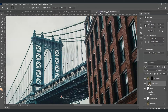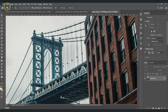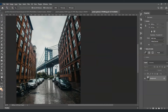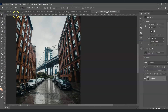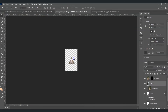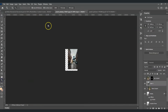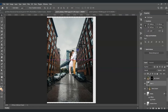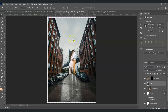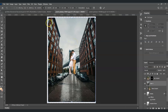Now we're going to add a background. I have a street image prepared in another document. To bring it into the original document, use the Move tool (shortcut V), then click and drag it onto the other document. Select the background layer, press Ctrl+T to resize it, and drag the anchor points to fit.